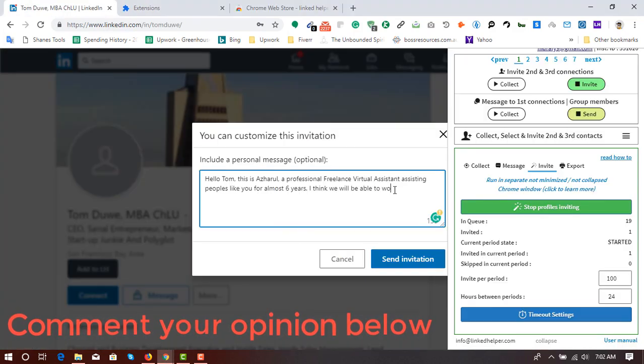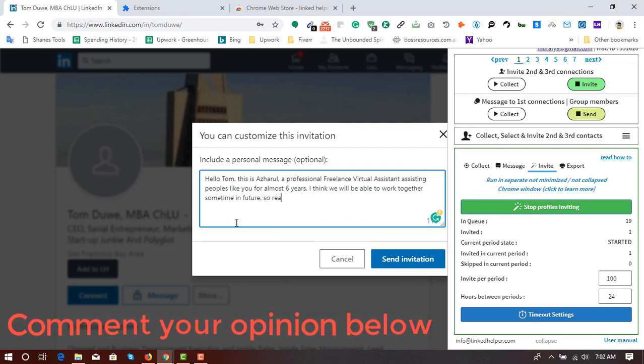The tool is automatically working. As you can see it's working. So it will be automatically sending invitations to all our targeted profiles which will be in queue.